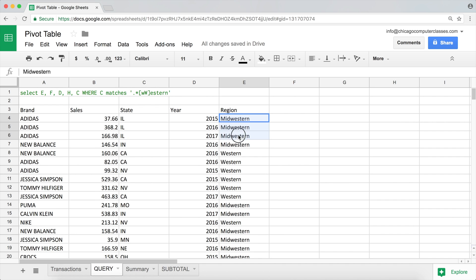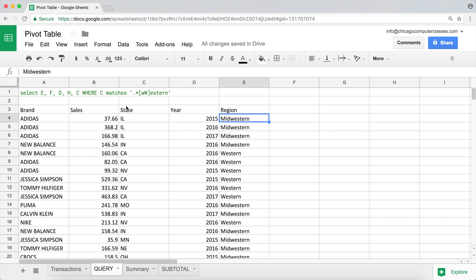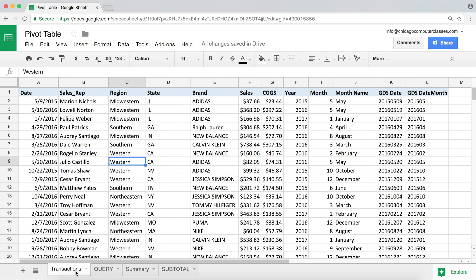So we are able to match Midwestern and Western. Basically if you use MATCHES then whatever you use in your single quotes is your regular expression. If you can make a regular expression that matches what you need, you'll be able to extract what you're looking for with no problem.